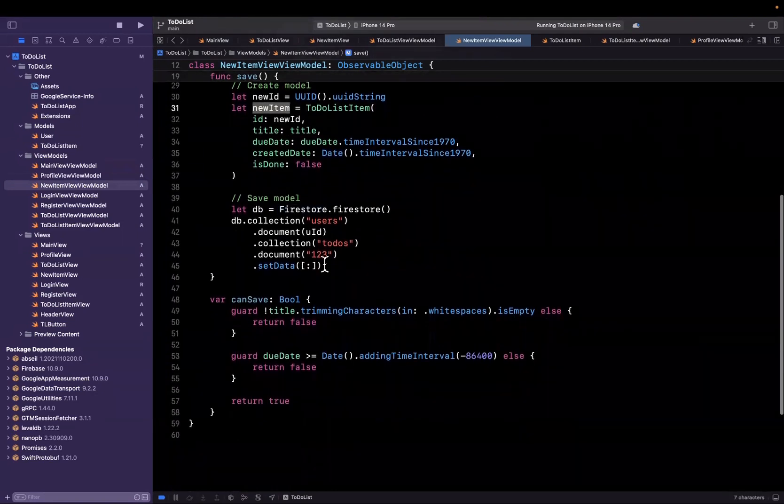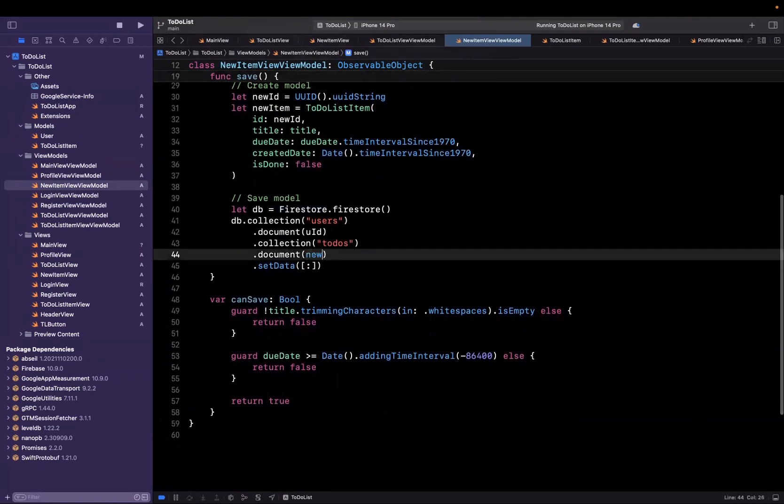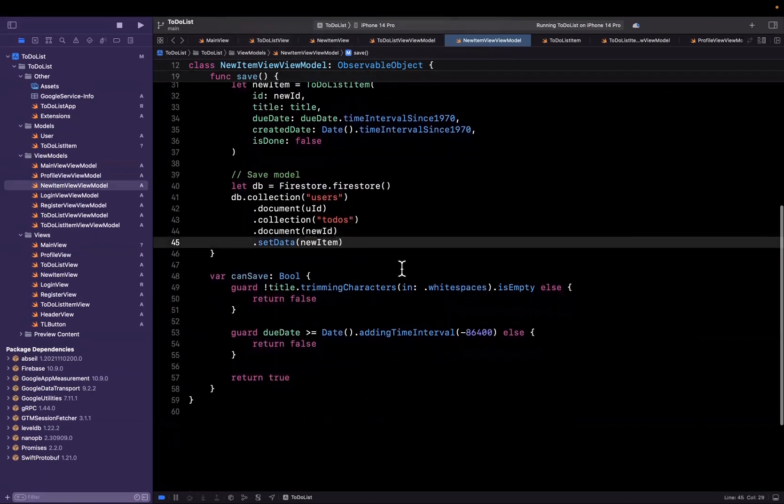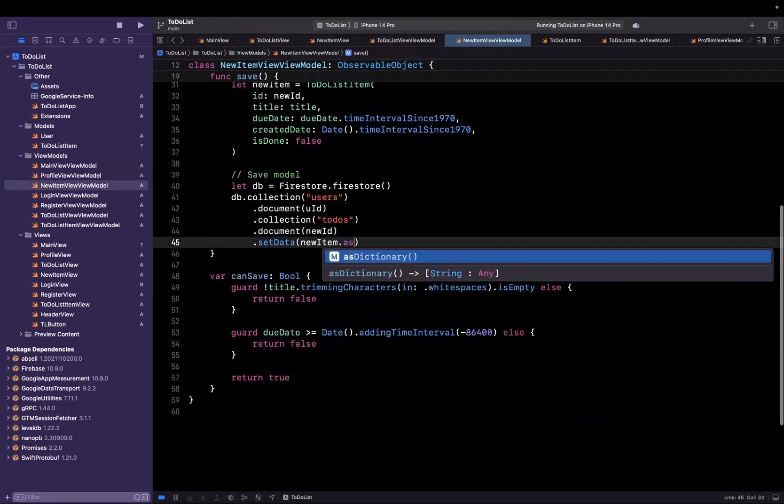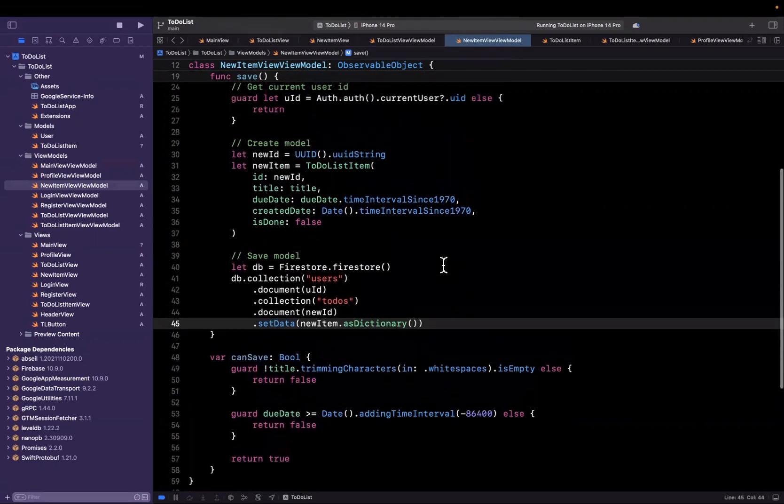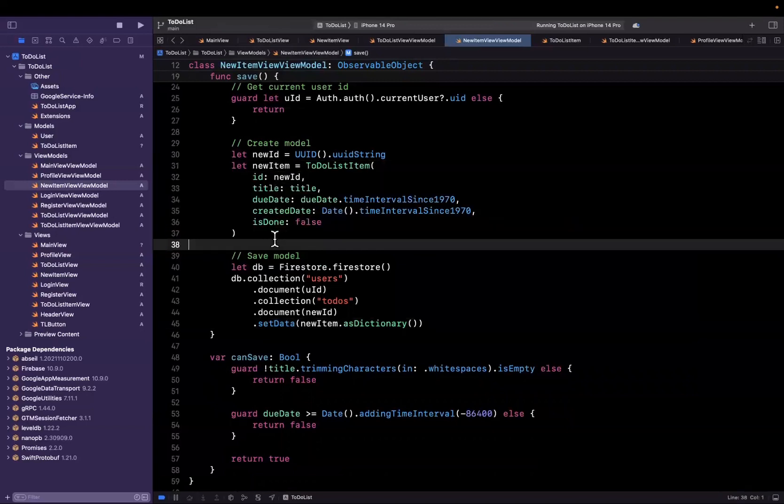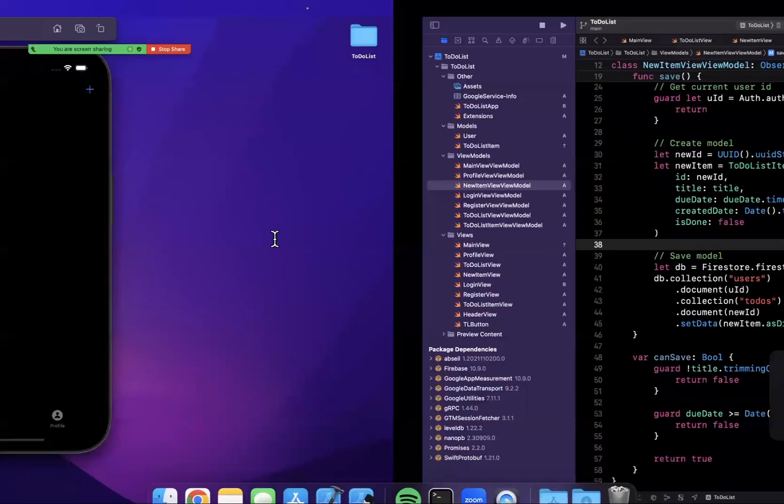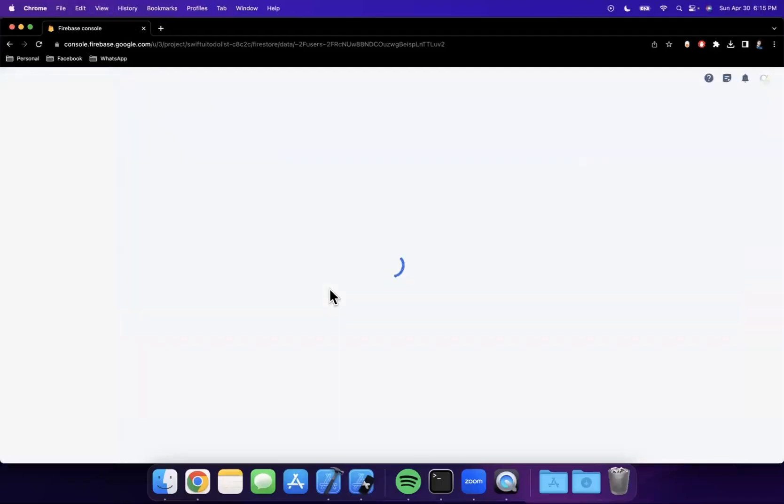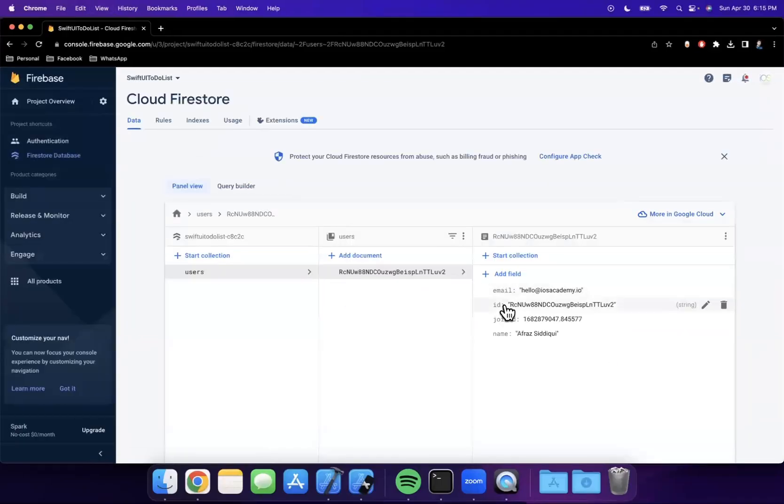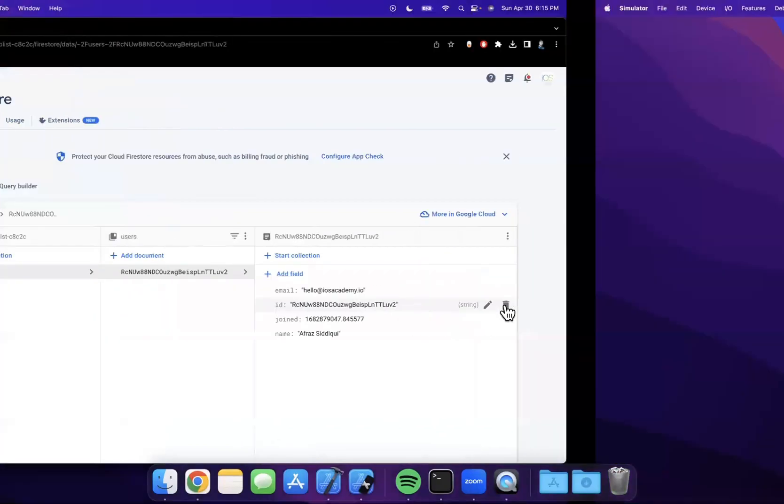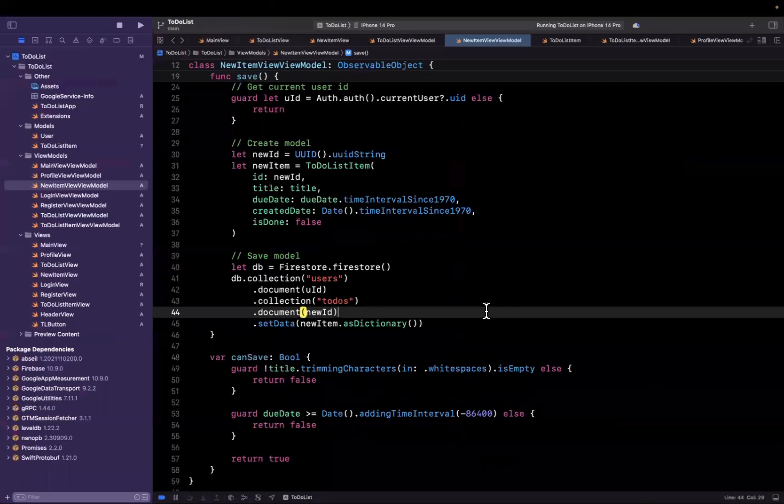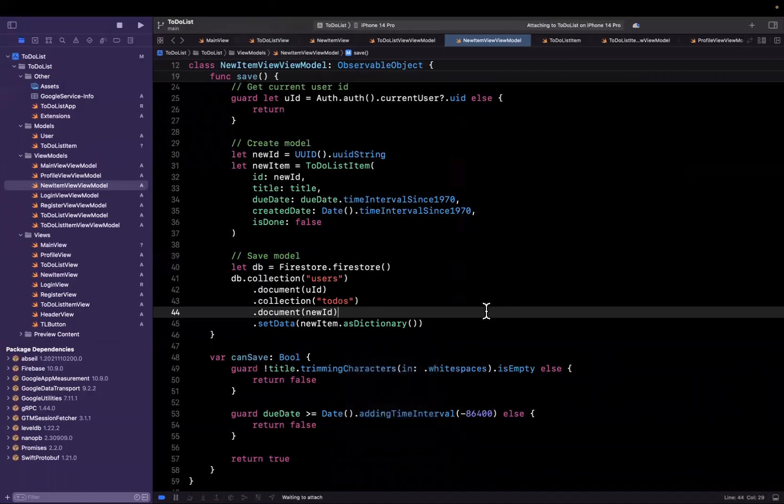Now that we've done that here, we're going to use our new ID in the database. And the data we're going to set on this is new item. And remember that handy function we wrote called as dictionary? We're going to use it again here to convert this model to a dictionary that we can write into the database. Hit command B, everything should be building. Let's go to our browser here, just refresh it real quick before we try to insert an element. And let's hit command R to build and run this in our simulator.